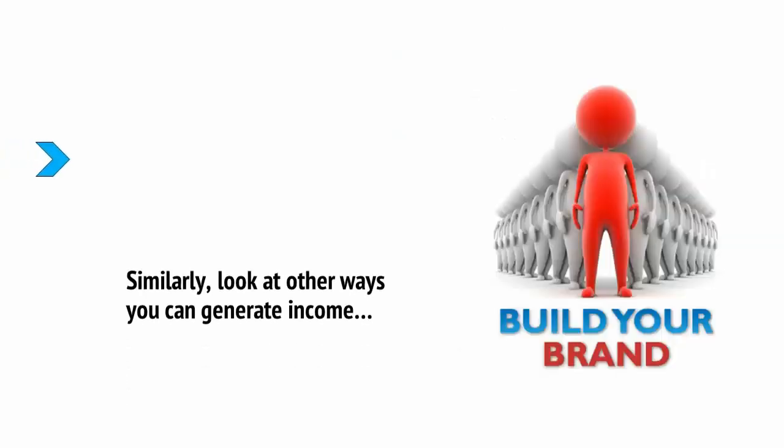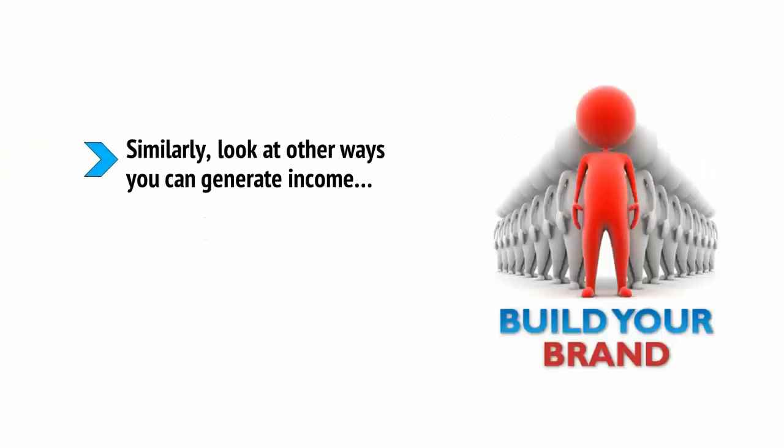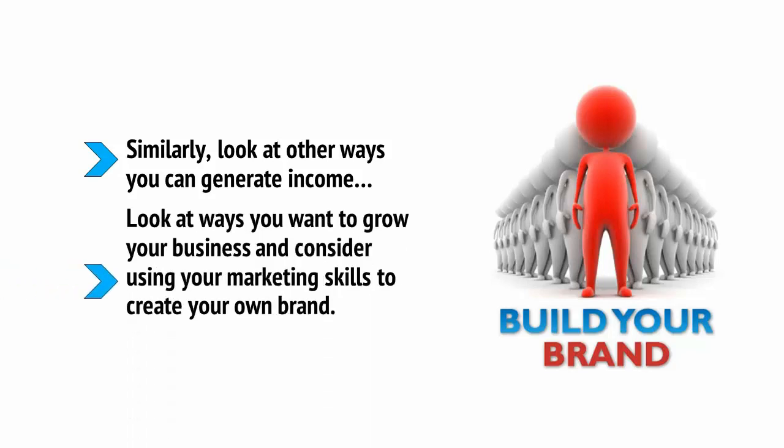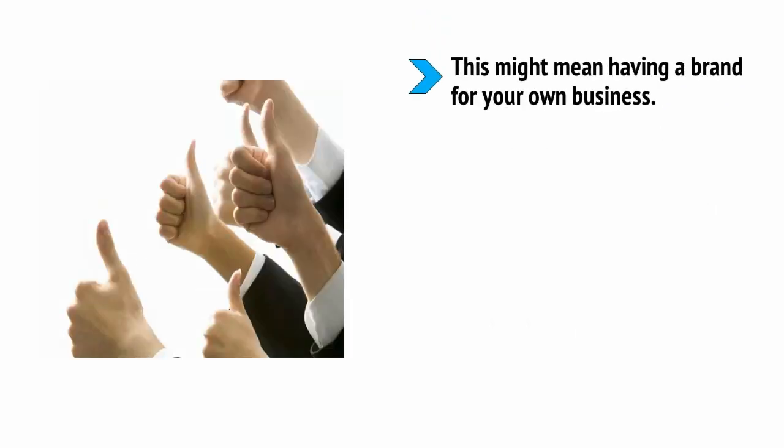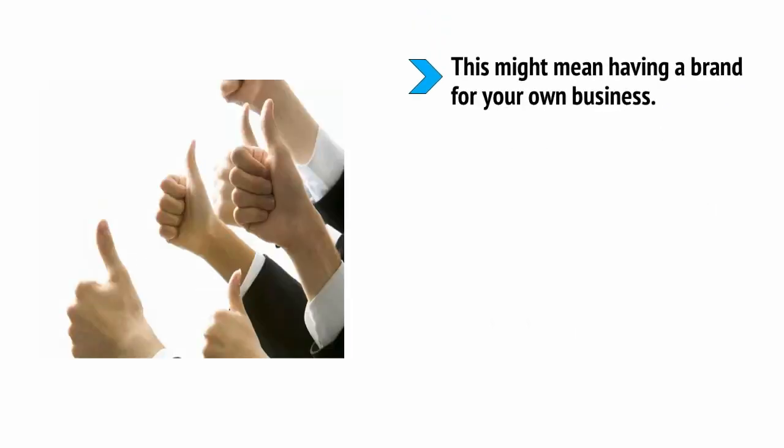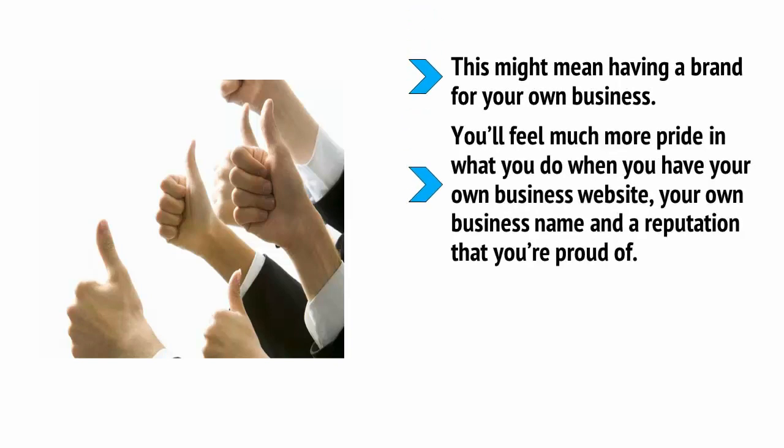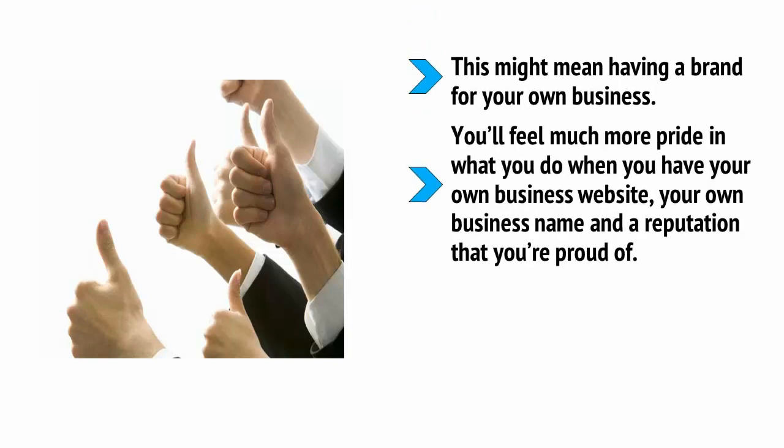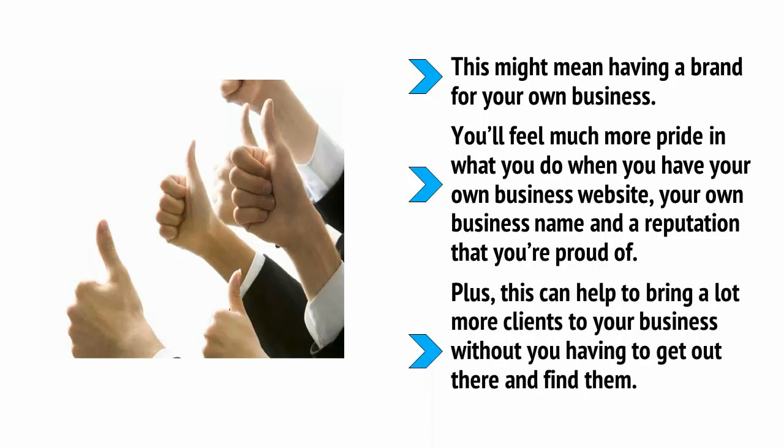This might mean having a brand for your own business. You'll feel much more pride in what you do when you have your own business website your own business name and a reputation that you're proud of. Plus this can help bring a lot more clients to your business without you having to get out there and find them. Think about expanding too.